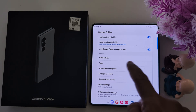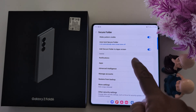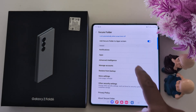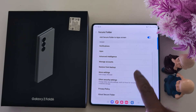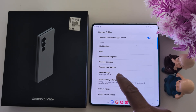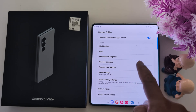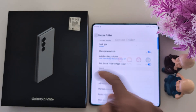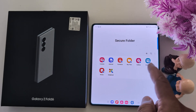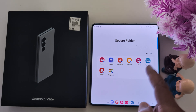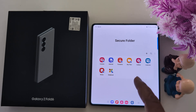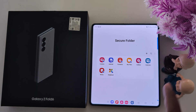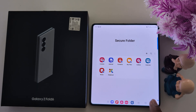Here you can see other settings including Notifications, Apps, Advanced Intelligence, More Settings, and My Data Usage. This is all about Secure Folder — just add your important files and applications here to keep them secure and access them easily. That's it.